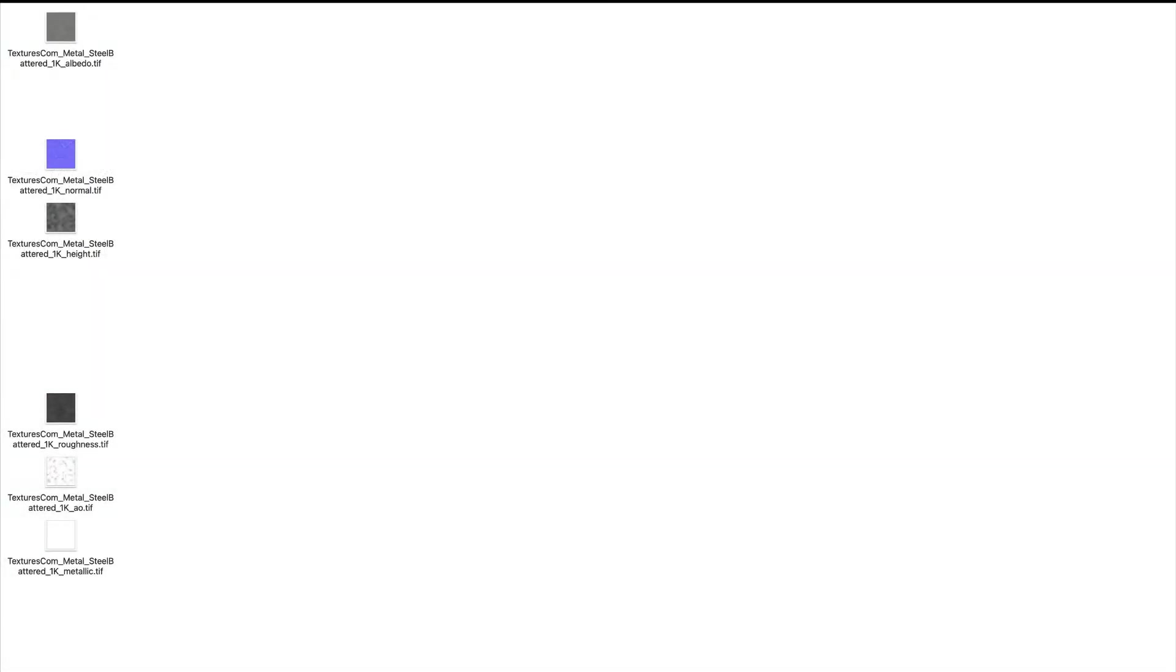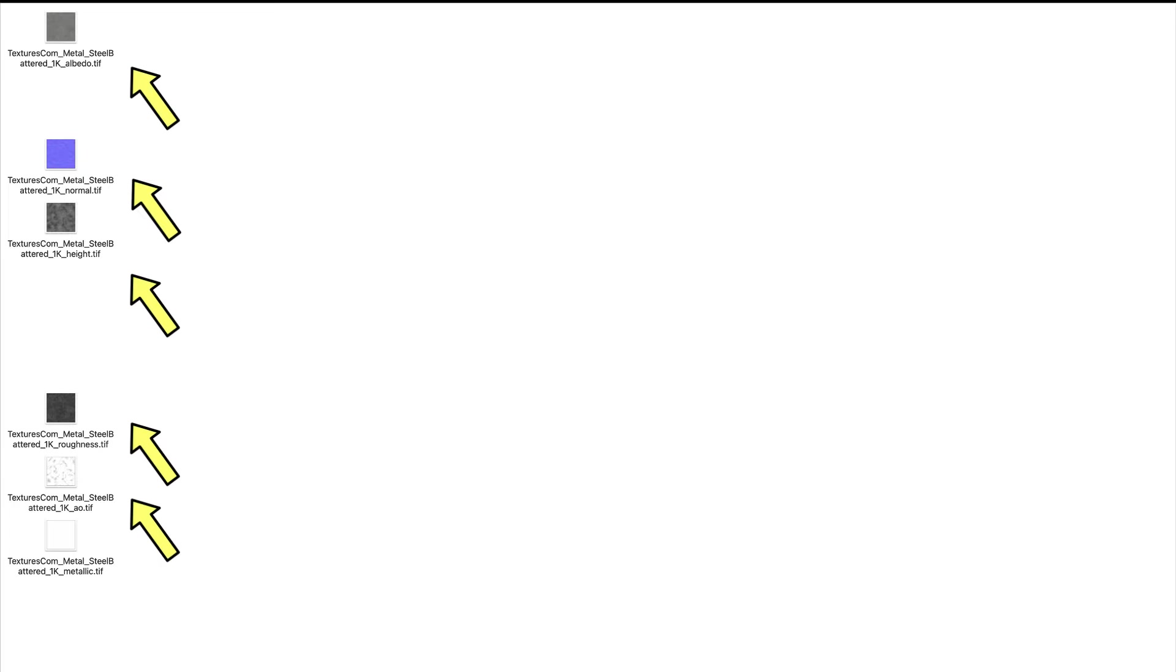PBR Material Texture Sets can have up to 7 texture maps: Base Color, Normal, Displacement, Emission, Roughness, Ambient Occlusion, and Metallic.